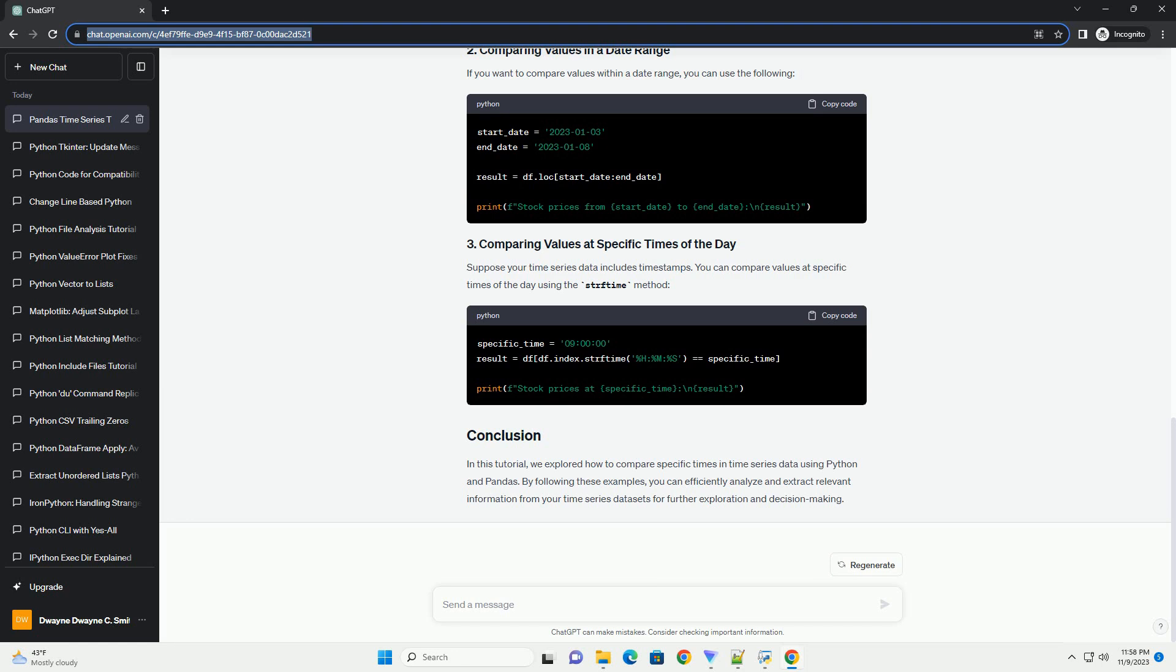In this tutorial, we explored how to compare specific times in time series data using Python and pandas. By following these examples, you can efficiently analyze and extract relevant information from your time series datasets for further exploration and decision making.